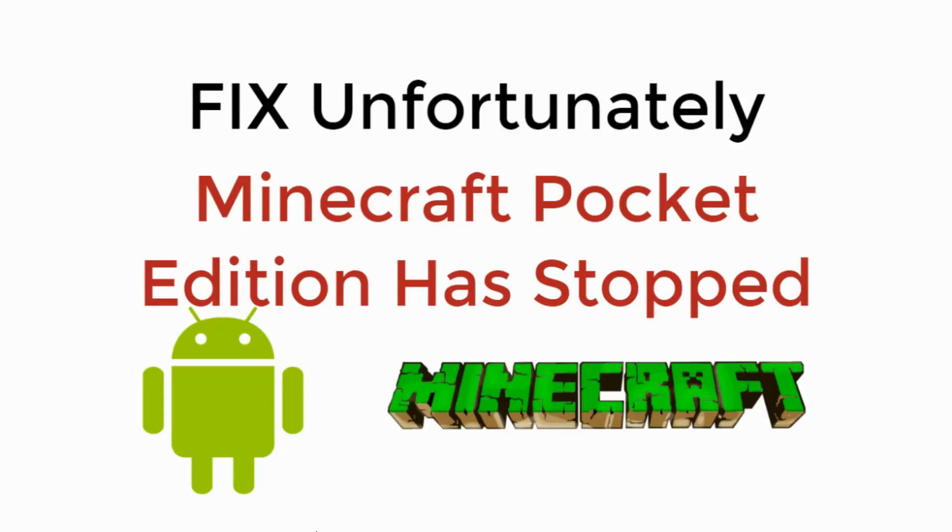In this video we will learn to fix unfortunately Minecraft Pocket Edition has stopped. So let's begin.